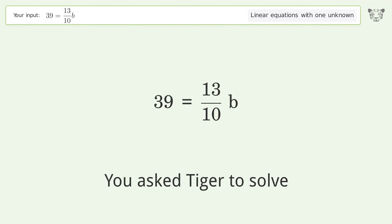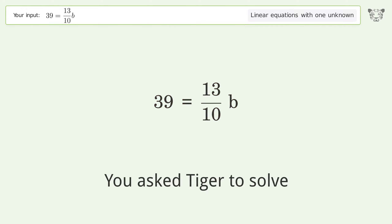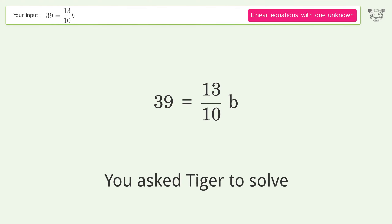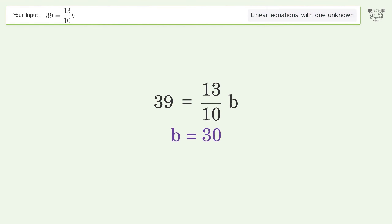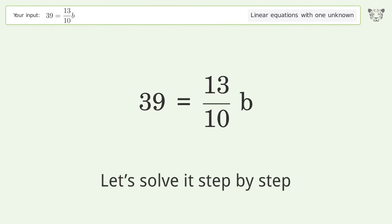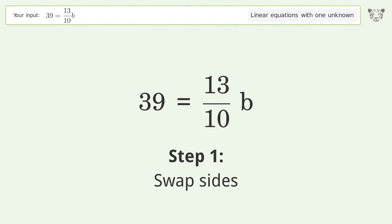Tiger is asked to solve a linear equation with one unknown. The final result is b equals 30. Let's solve it step by step — swap sides.